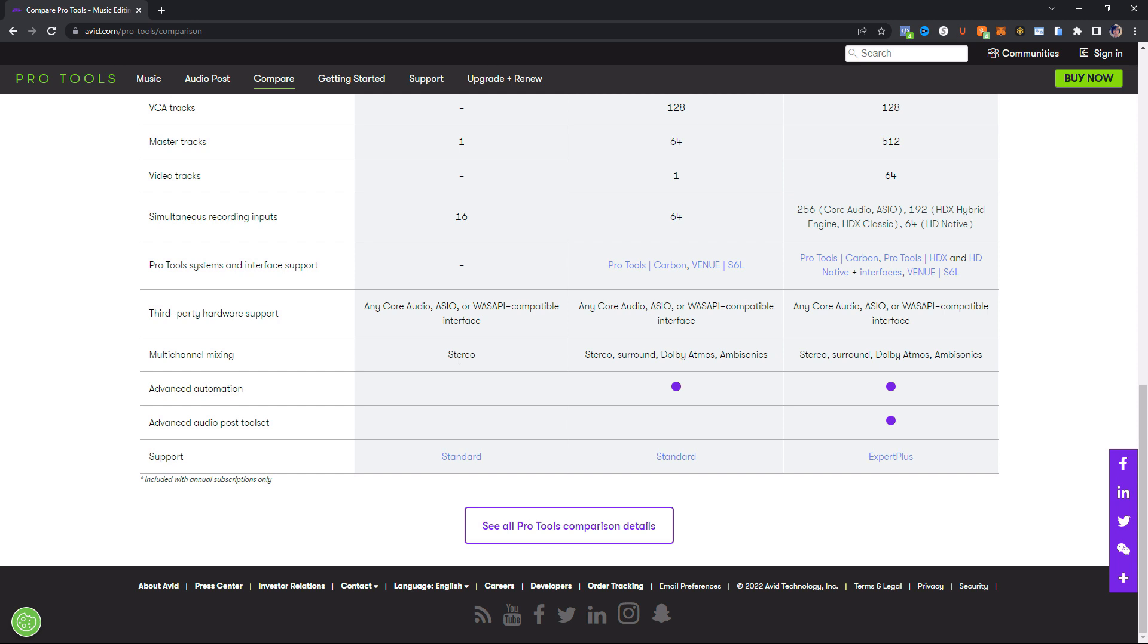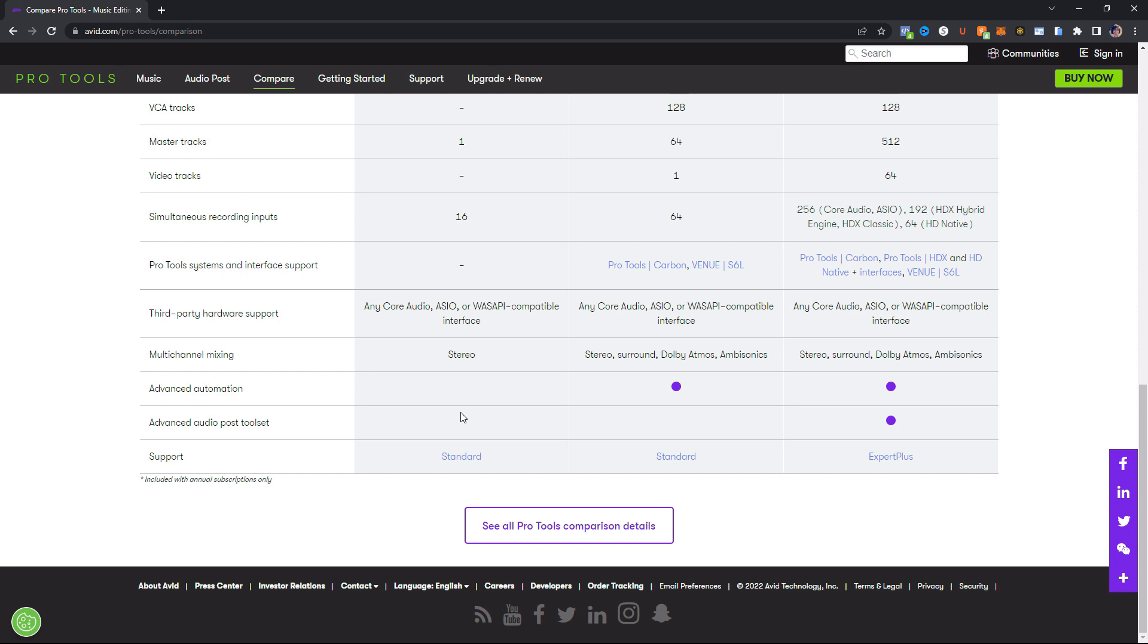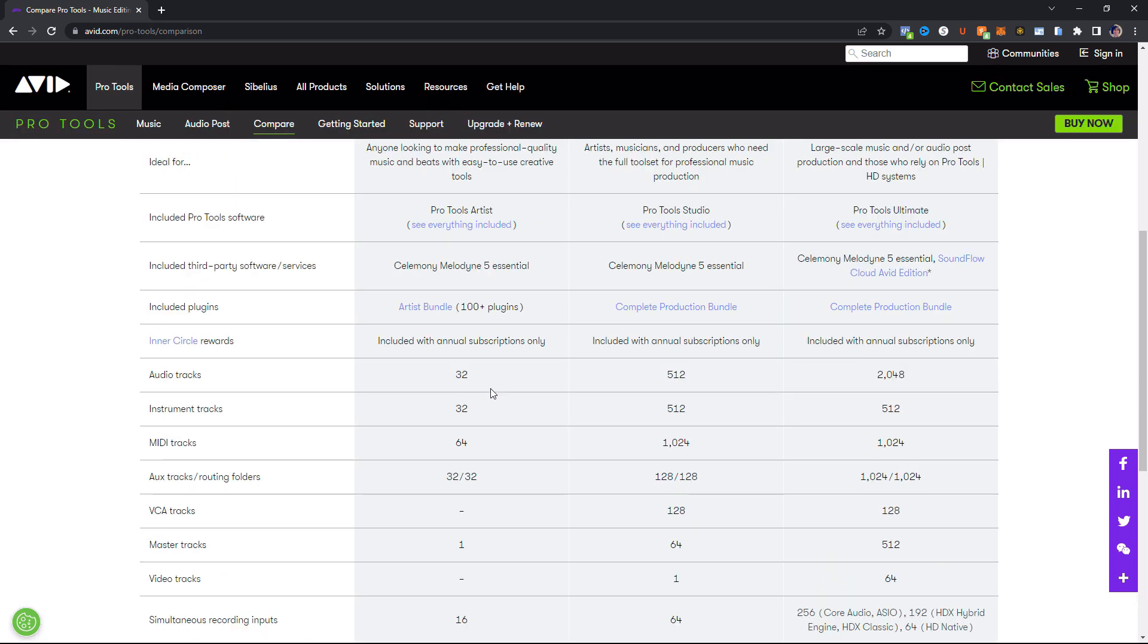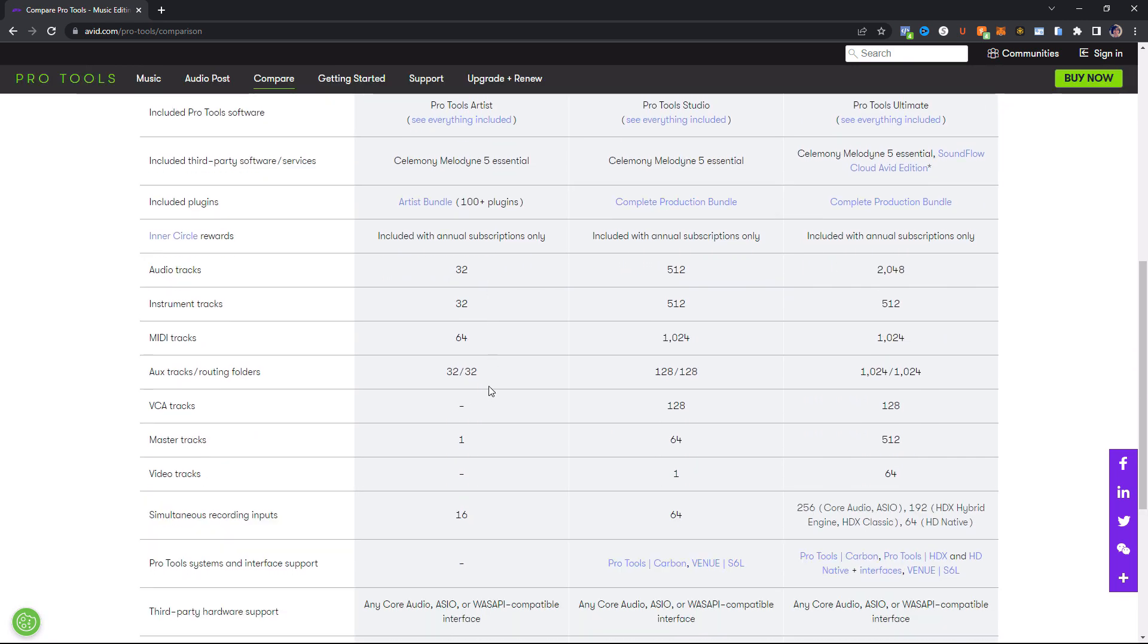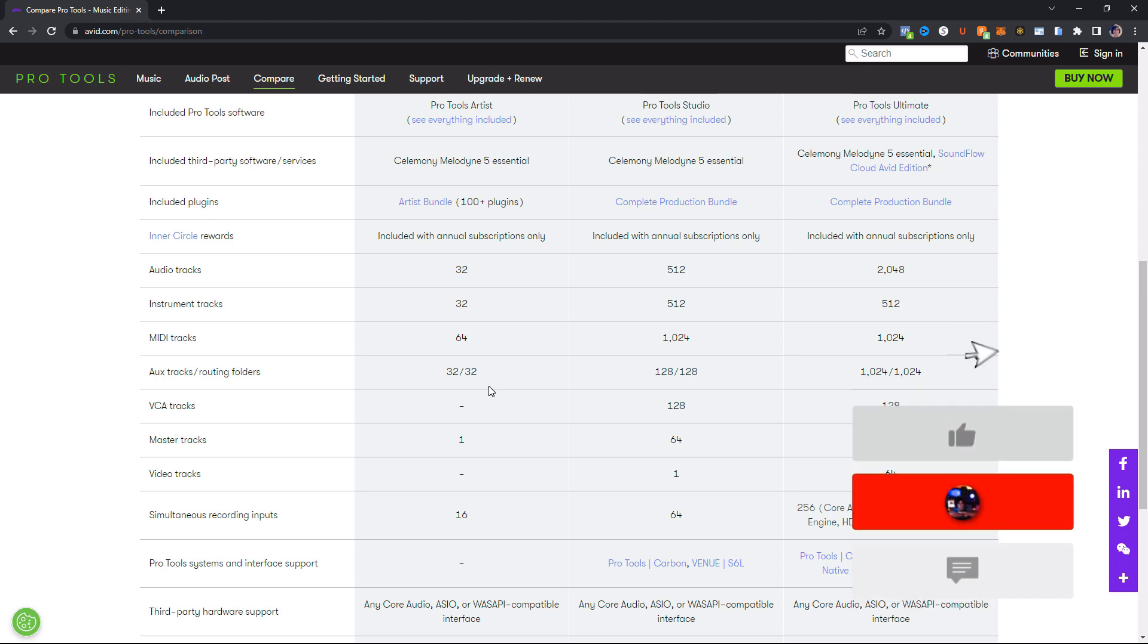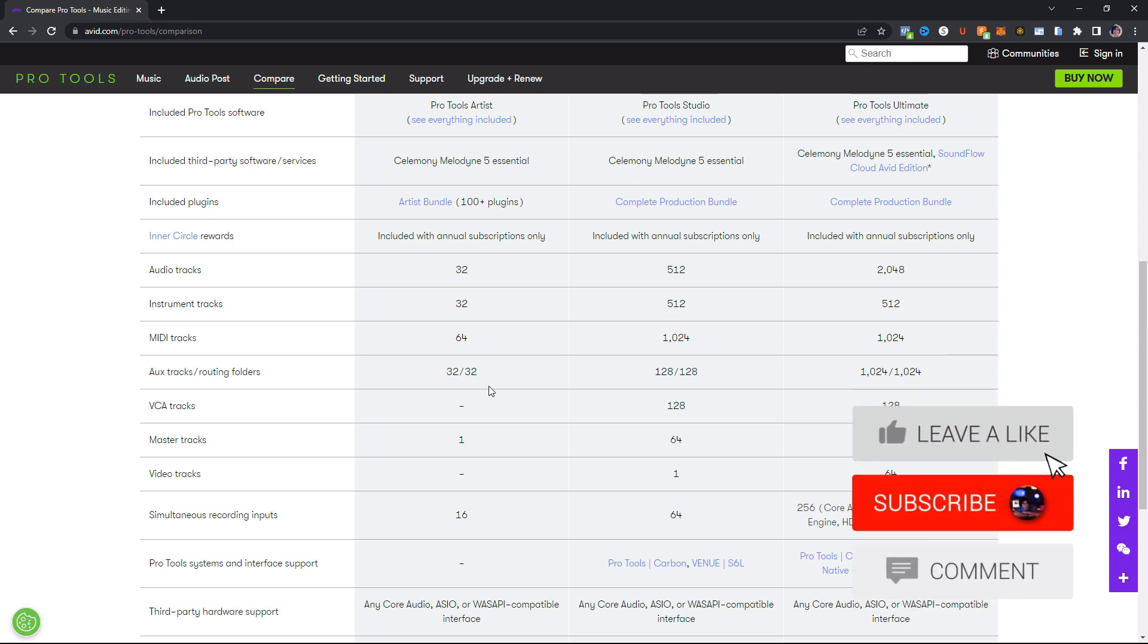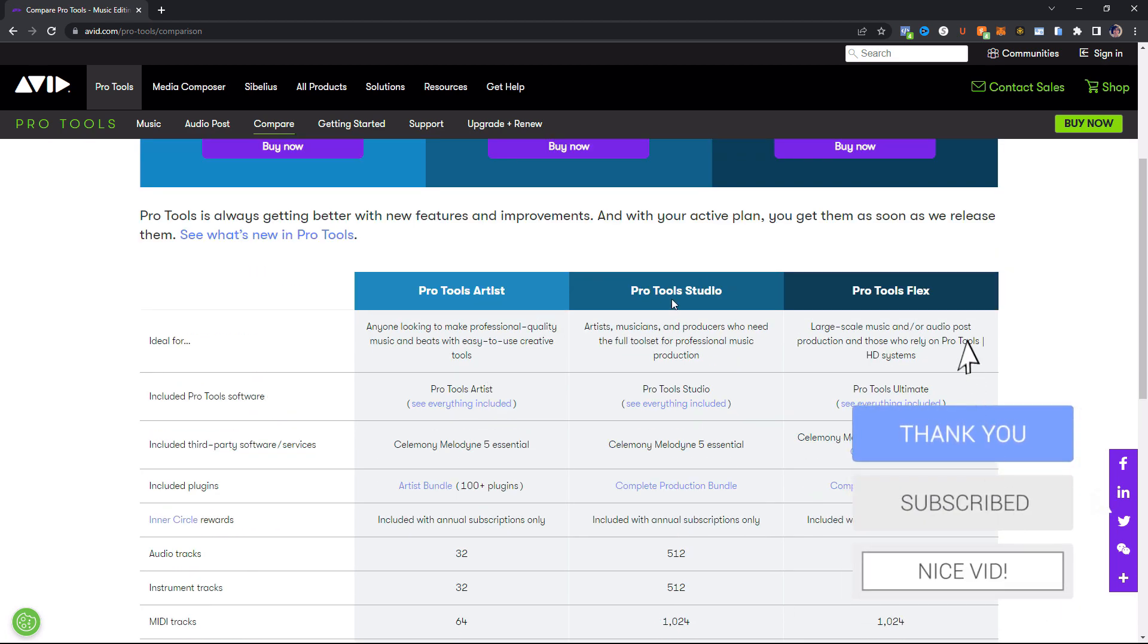This just supports stereo mixing. This does not do any surround, no Dolby Atmos. Just keep that in mind. And you do not get any advanced automation, no post-production stuff, again, because you can't do any video. And you only get standard support. So don't expect to be getting any advanced support from Pro Tools techs on how to use this. But if you need support, feel free to check out my playlist, popped on the top right corner to all of my Pro Tools training. I have tons of videos to help you get started with this. So again, that is what Pro Tools Artist has to offer. And this to me is just for somebody starting out. So that being said, let's move on to our next tier here, which is Pro Tools Studio.